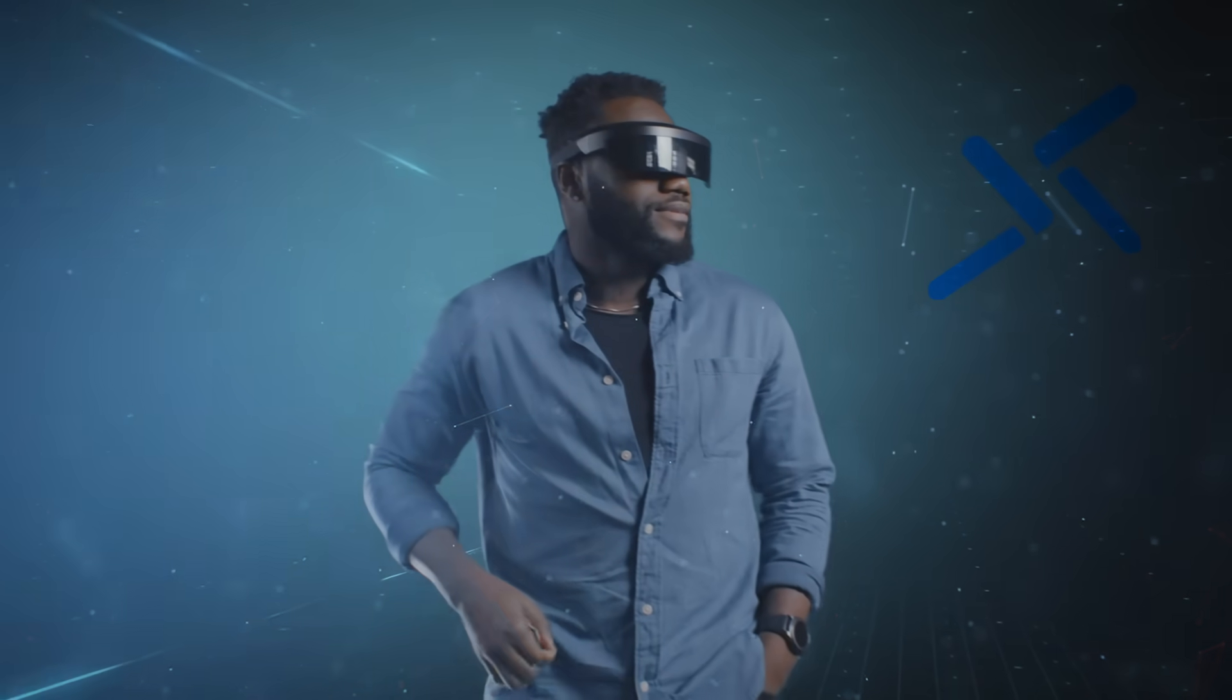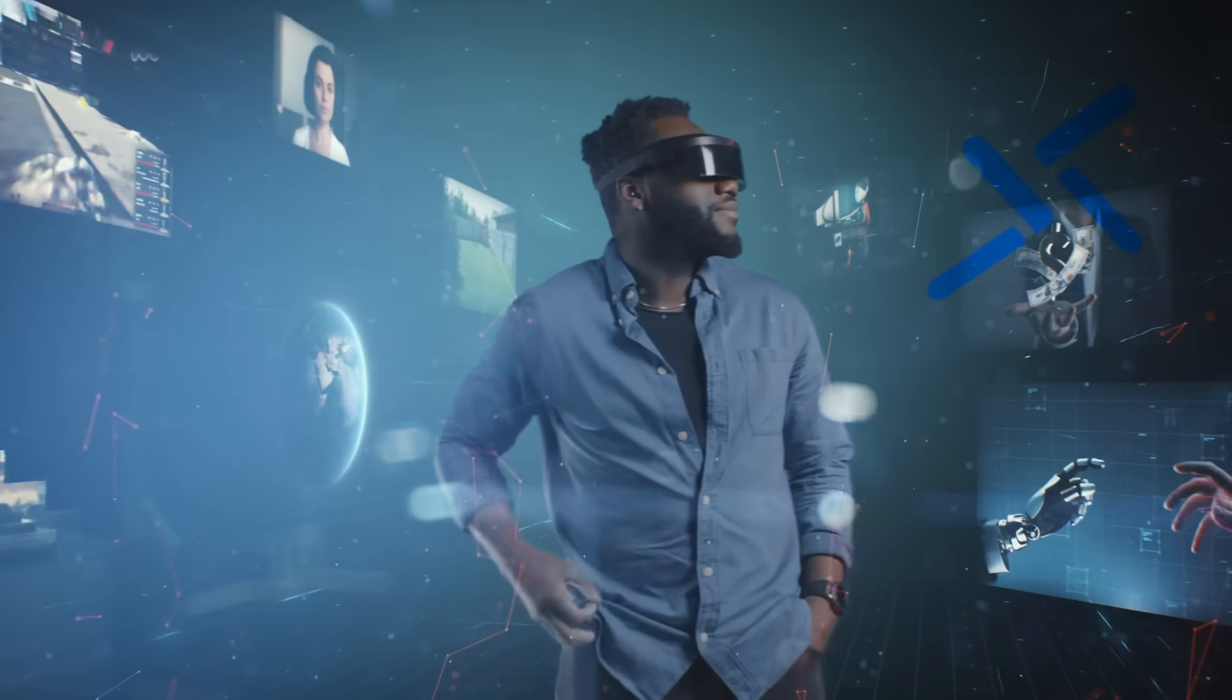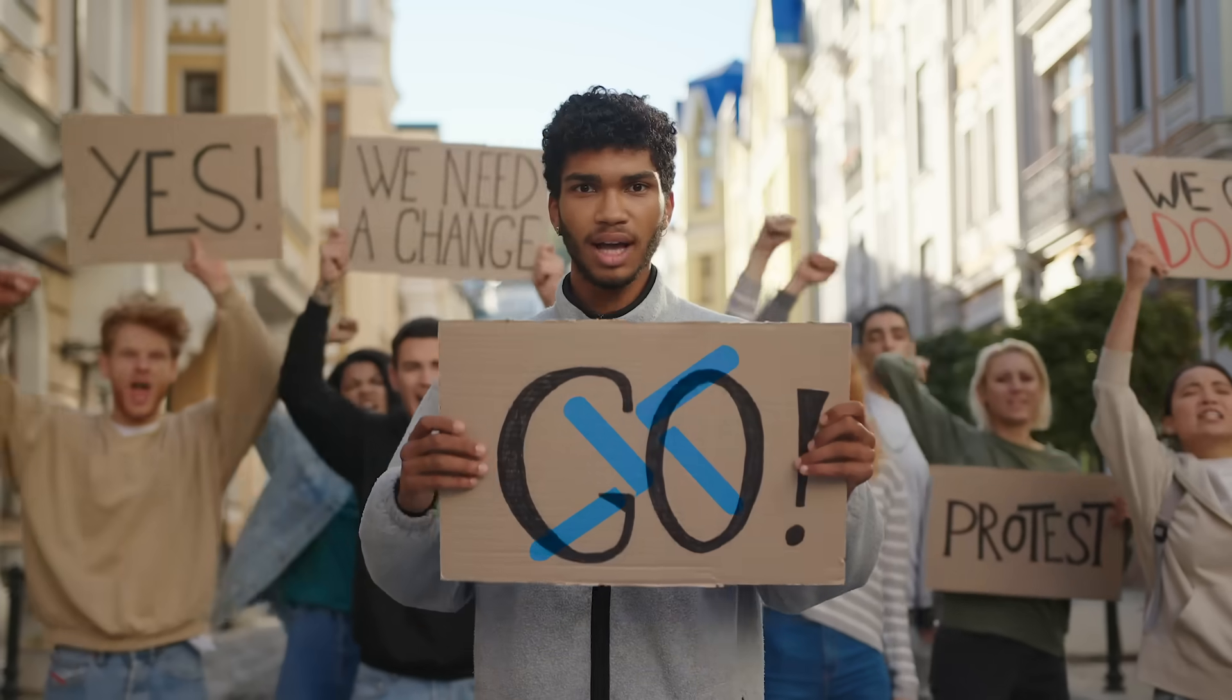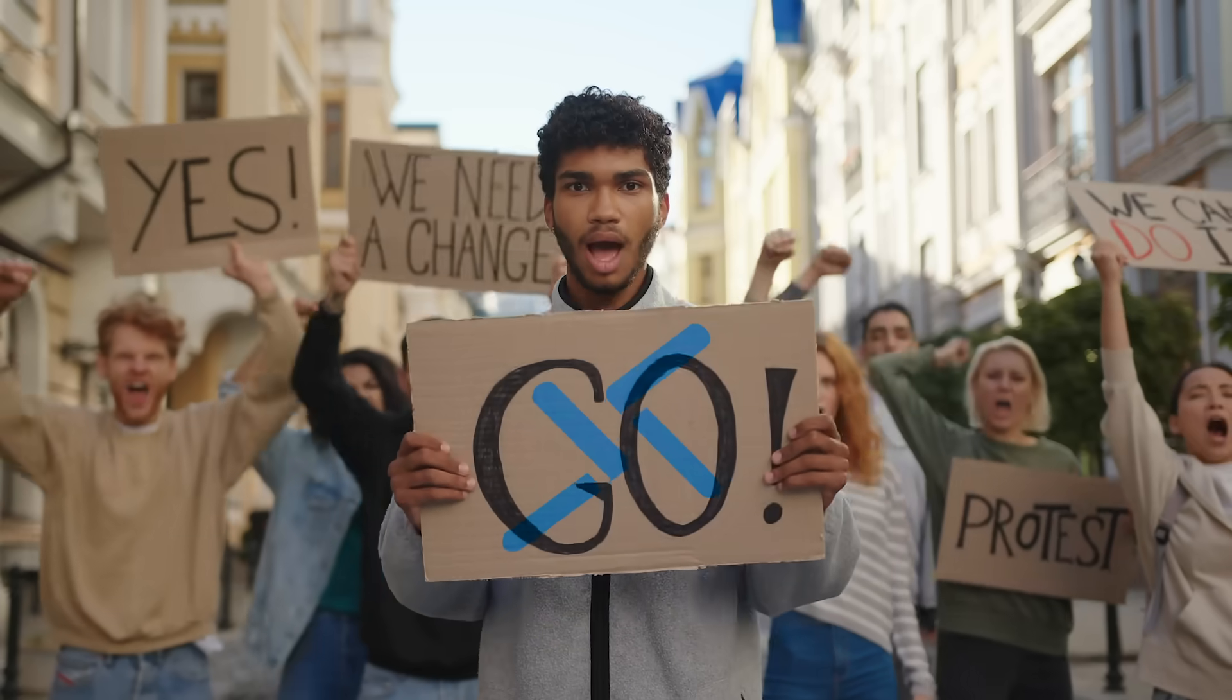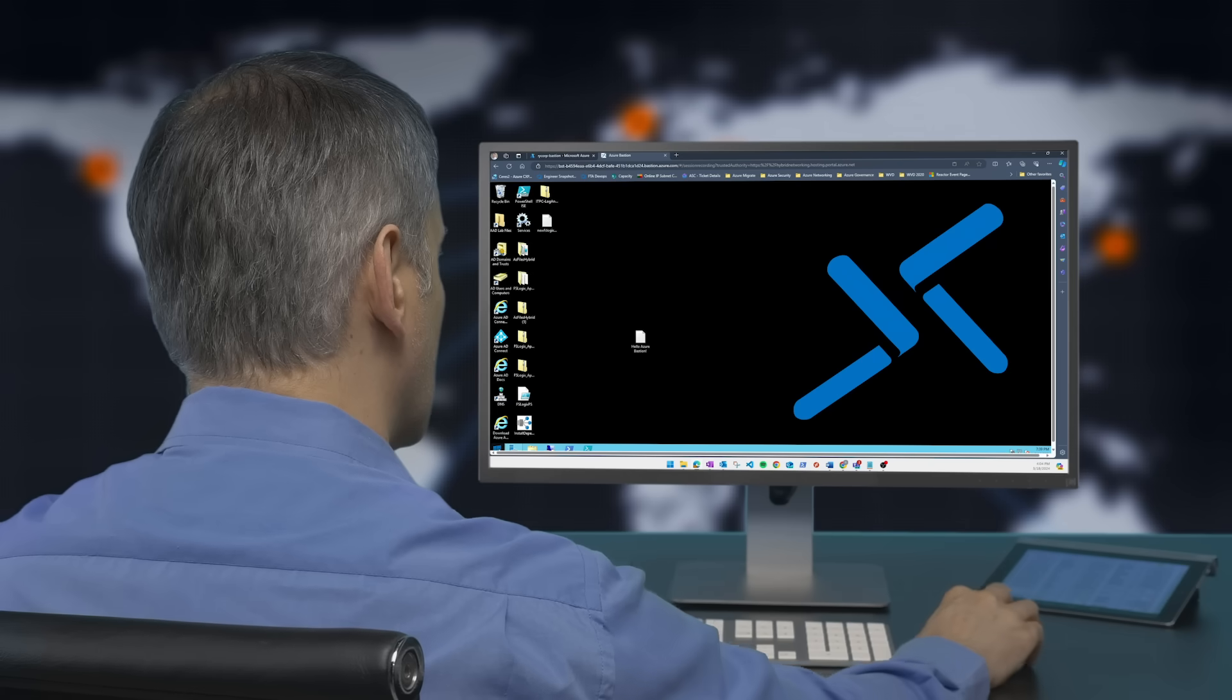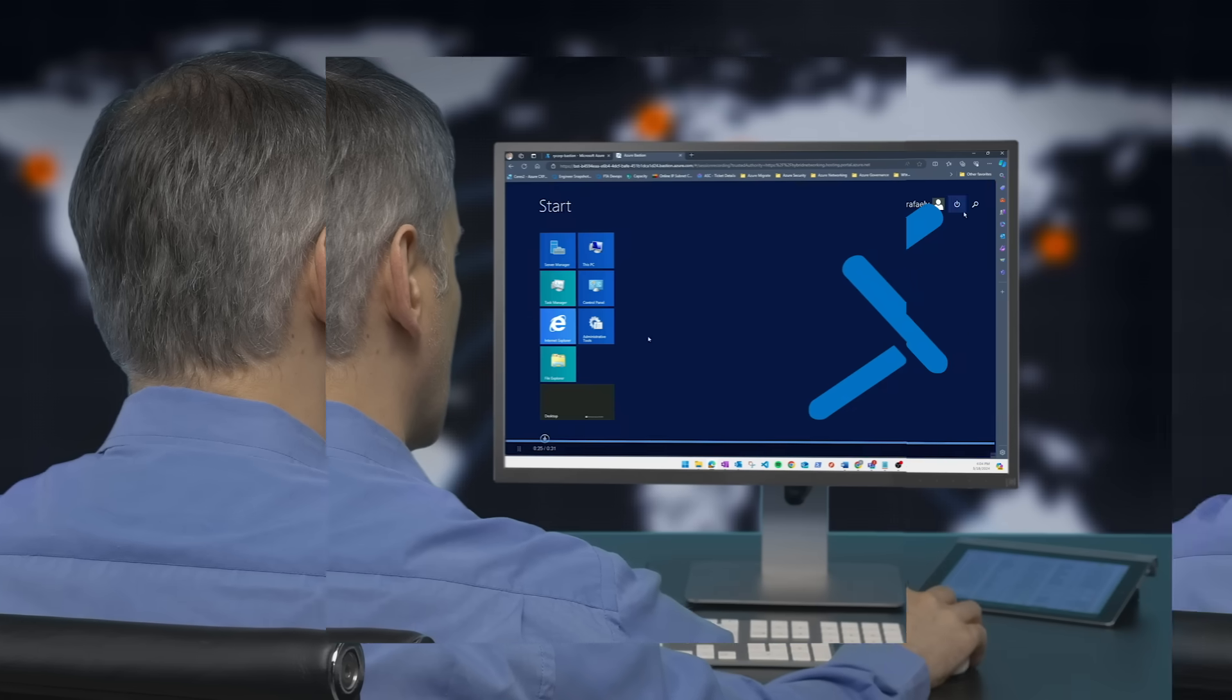Azure Bastion just keeps on getting better. In today's video, we'll walk through one of the most requested features for Bastion: graphical session recording.